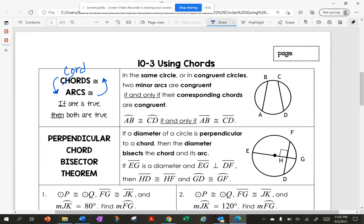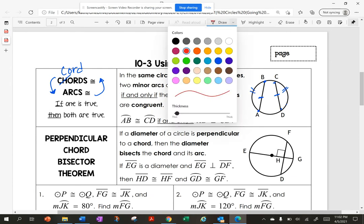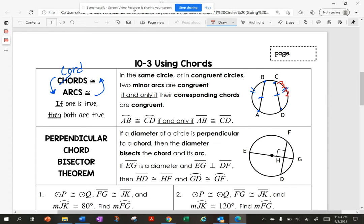Here, my chords are the segments. So if my segments are congruent, then my arcs are congruent. The arcs are this piece right here. I like to mark these so we know we're talking about arcs.